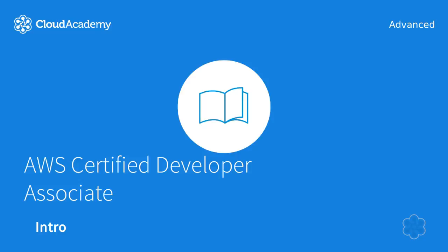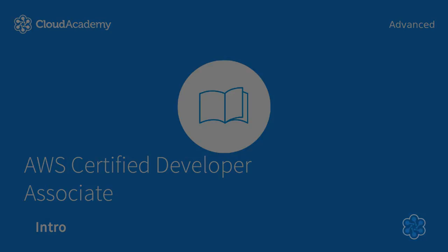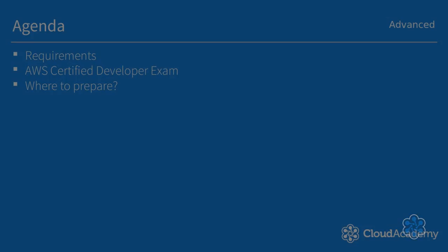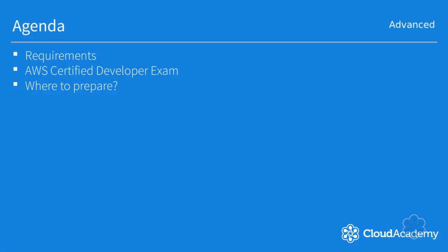Hi and welcome to the first lecture in our AWS Developer Certification learning path. In this lecture we'll briefly talk about what you'll need in order to keep up with this course. We will talk about the AWS Certified Developer exam itself and how to prepare for it.